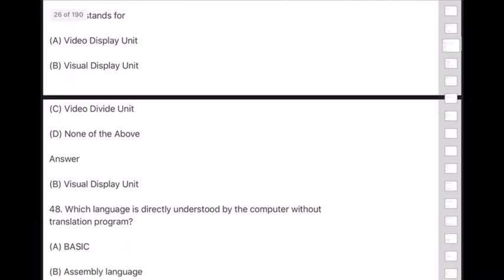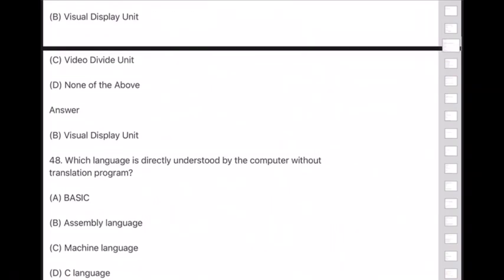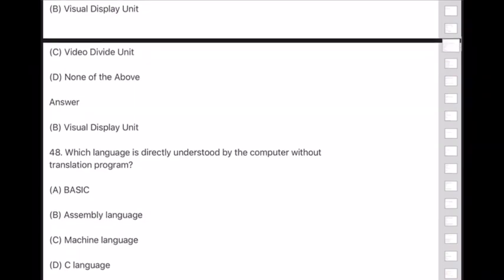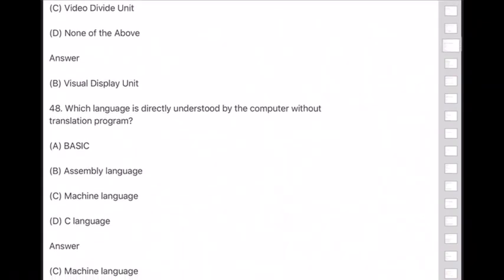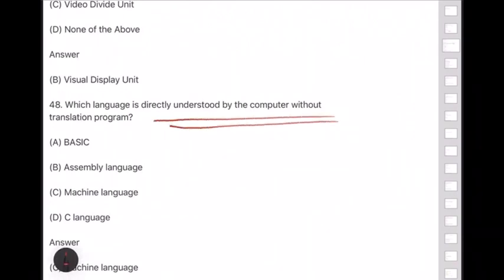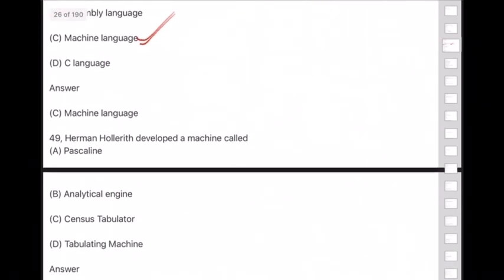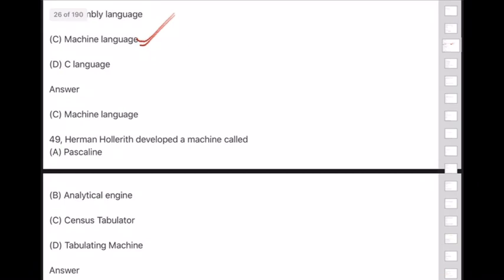Question 48: Which language is directly understood by the computer without a translation program? Answer is option C — machine language. Machine language is understood directly by the computer — no translation program needed.